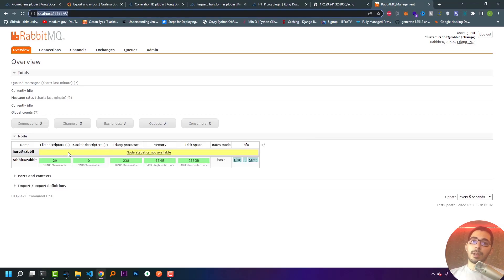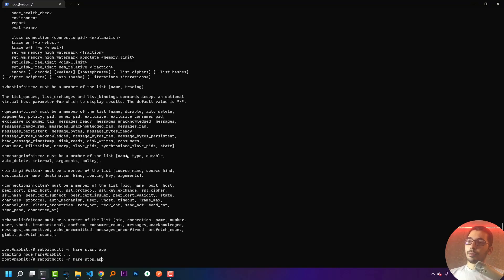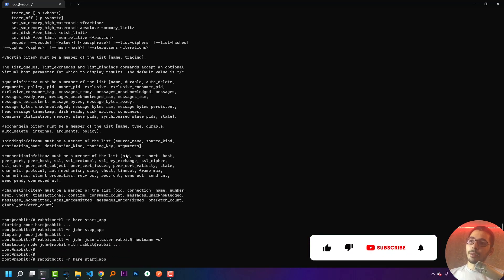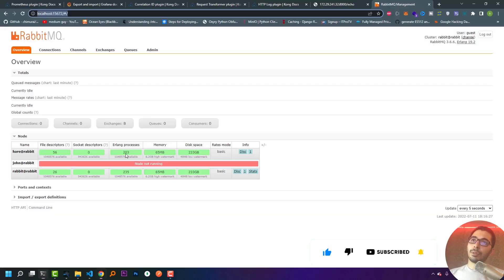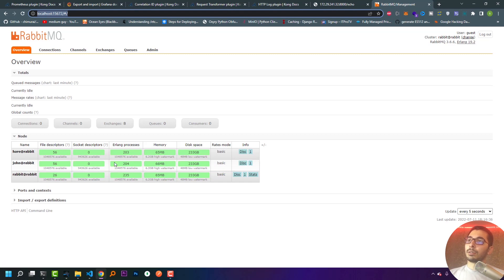After starting the second instance, I go to Chrome and see a new member has been added to the cluster — it's up and running and ready to accept messages. I then do the exact same for the third instance: stop it, join it to the cluster with the updated node name, start it, and go back to Chrome. The third node is also added to the cluster, up and running, and ready to accept connections.